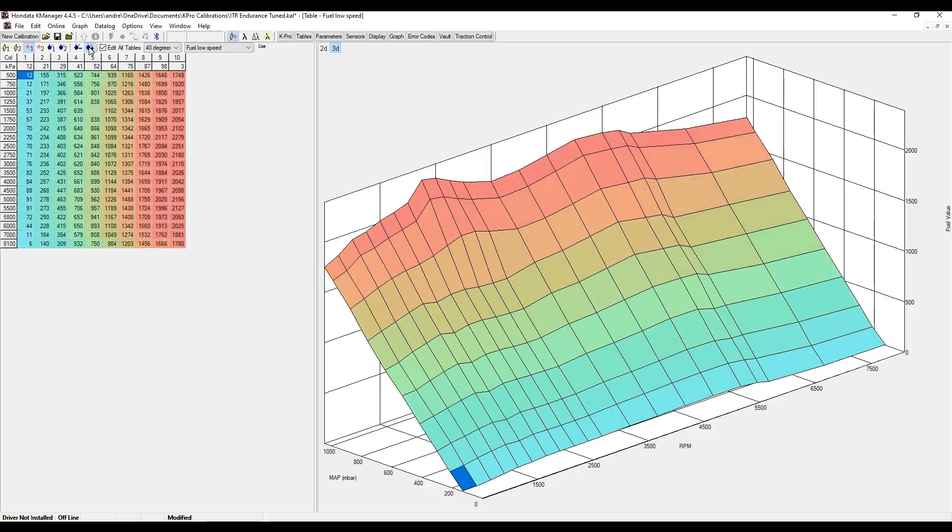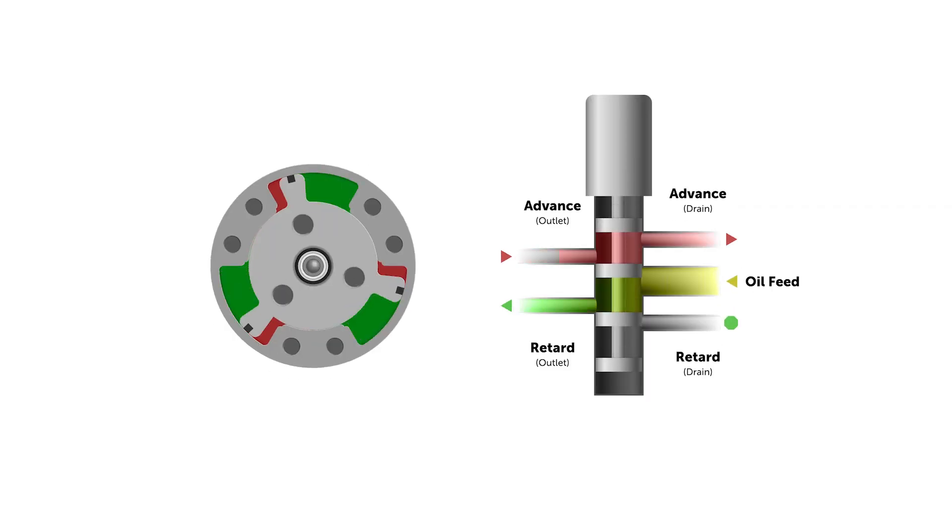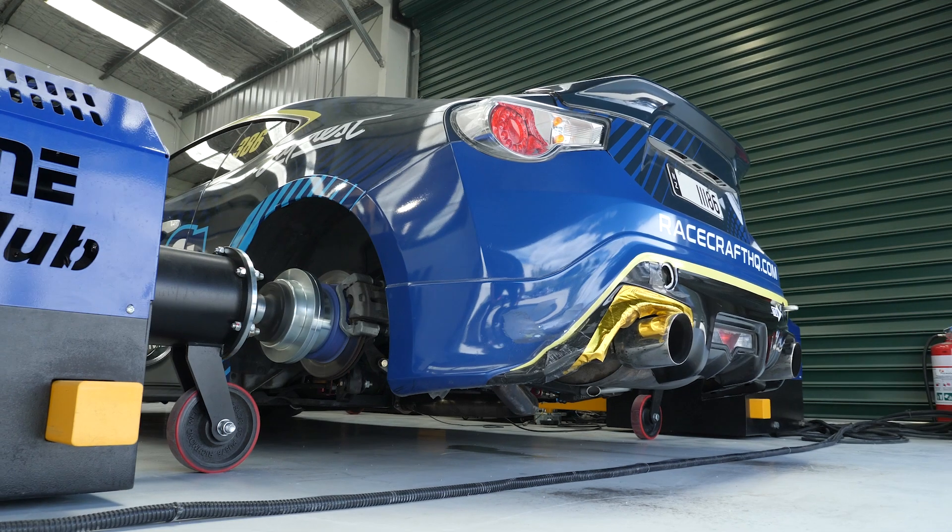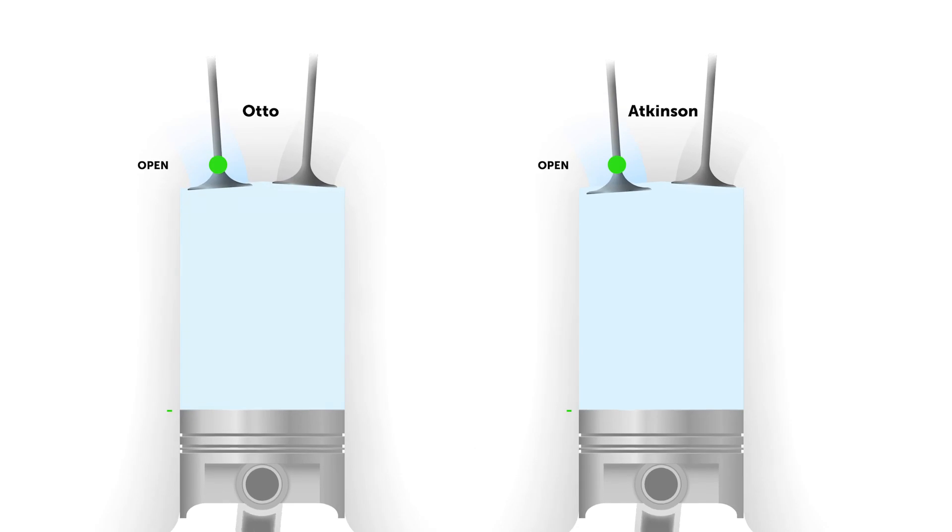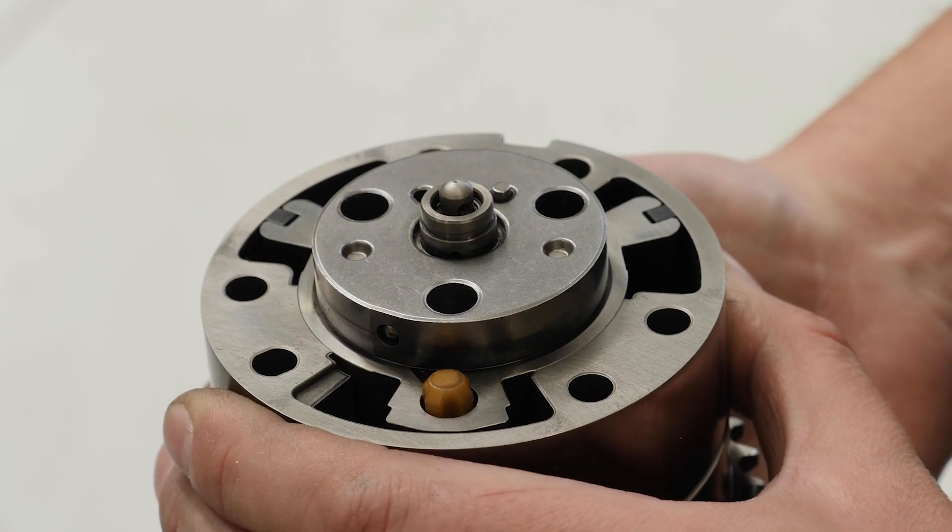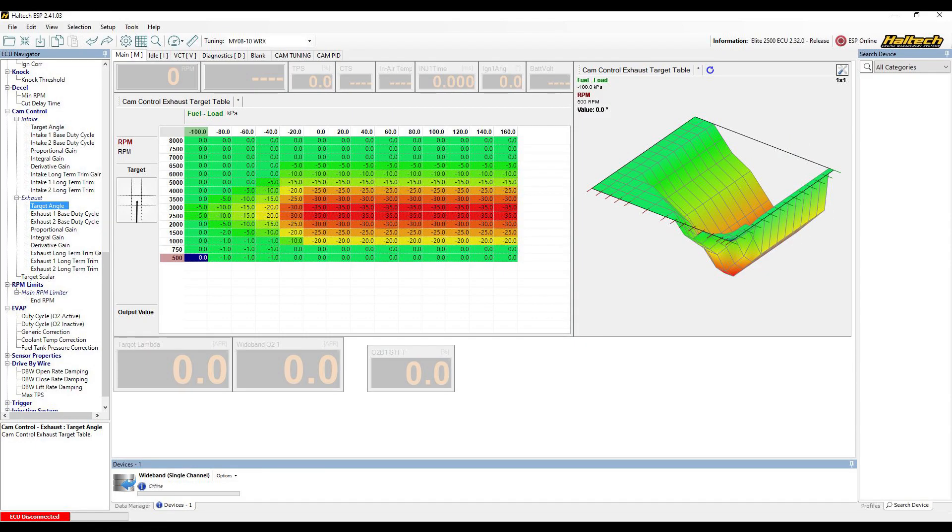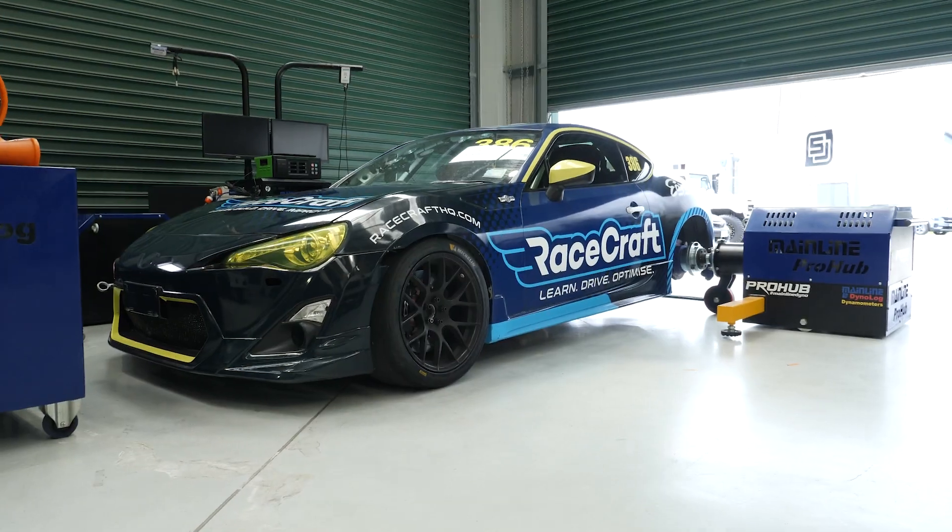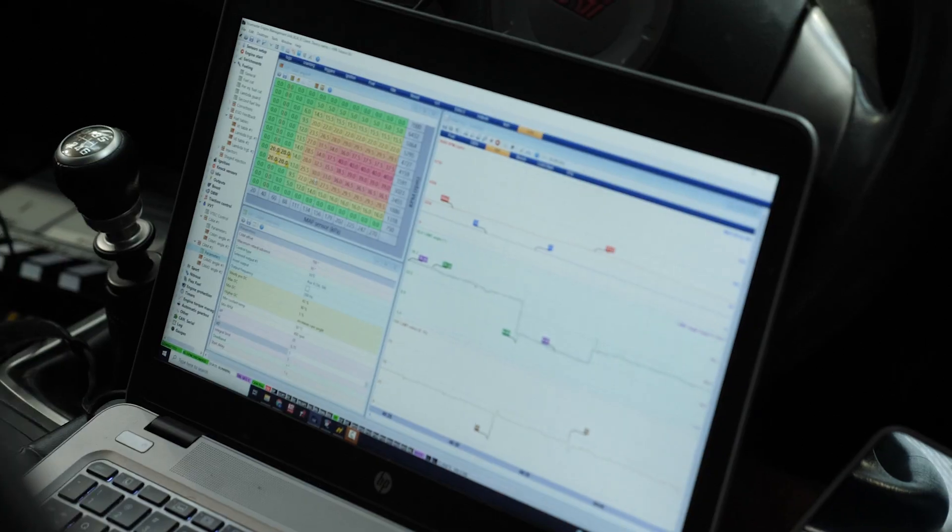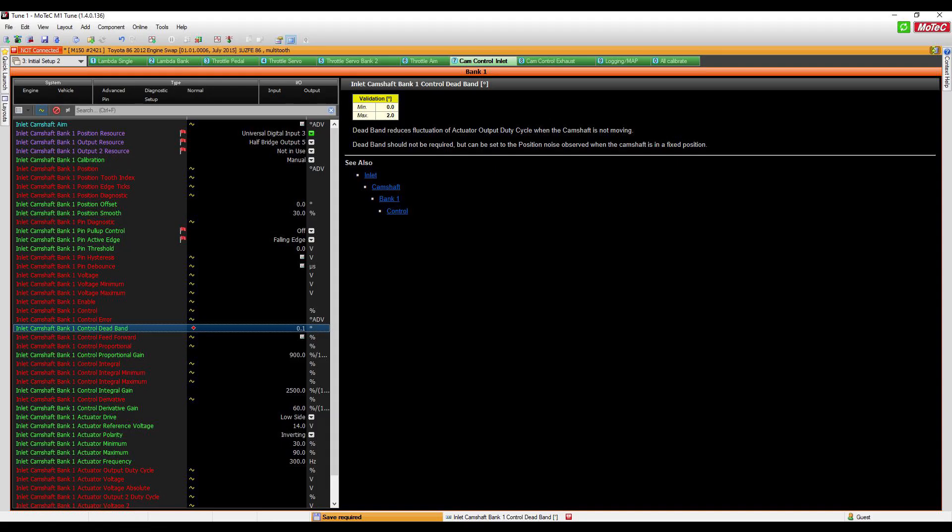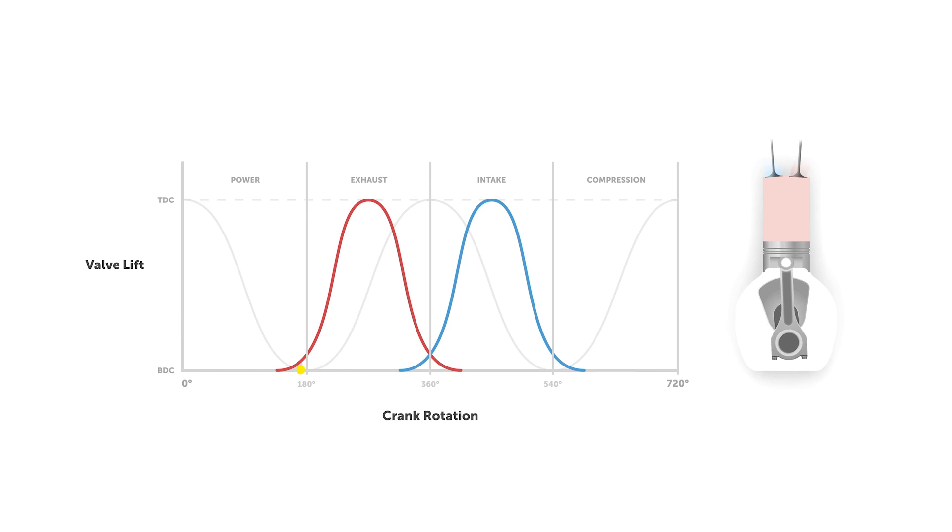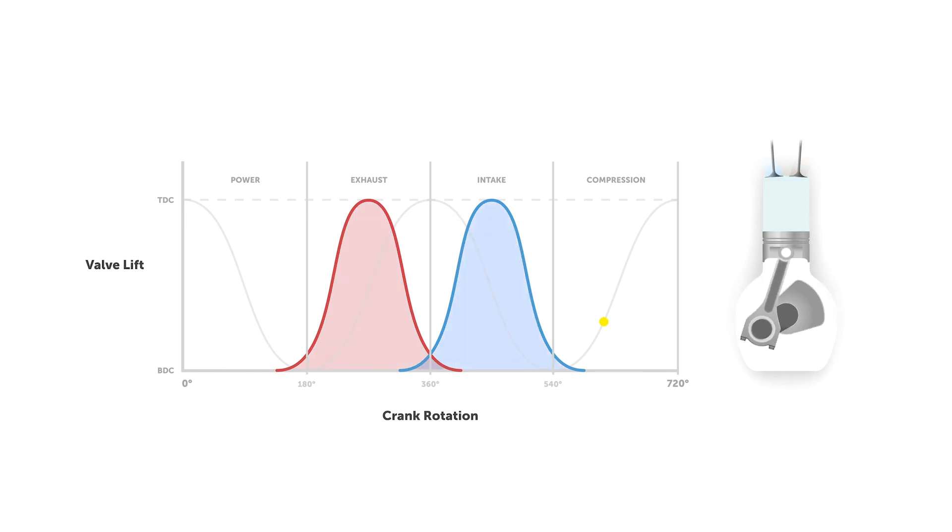Optimizing your cam timing is essential if you want to get the best possible performance from your engine. Getting this right can provide you with more power and torque, along with a wider power band and an engine that offers smoother drivability and better fuel economy. And who doesn't want that?